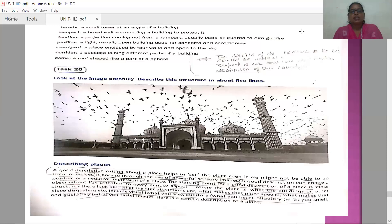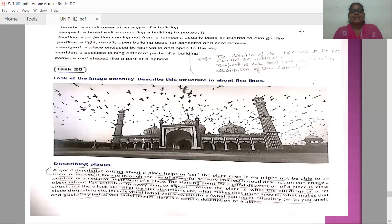When describing a place, you need to use all these things. First, you should have powerful sensory images. Then you should create a positive or negative impression of the place. You should be very careful towards minor aspects about the place, its surroundings, and what it is famous for. You should involve visual — what you see; auditory — what you hear; olfactory — what you smell, how the climate was; and gustatory — what you taste, whether you had some good or delicious things to eat. These are the things to keep in mind when describing a place.